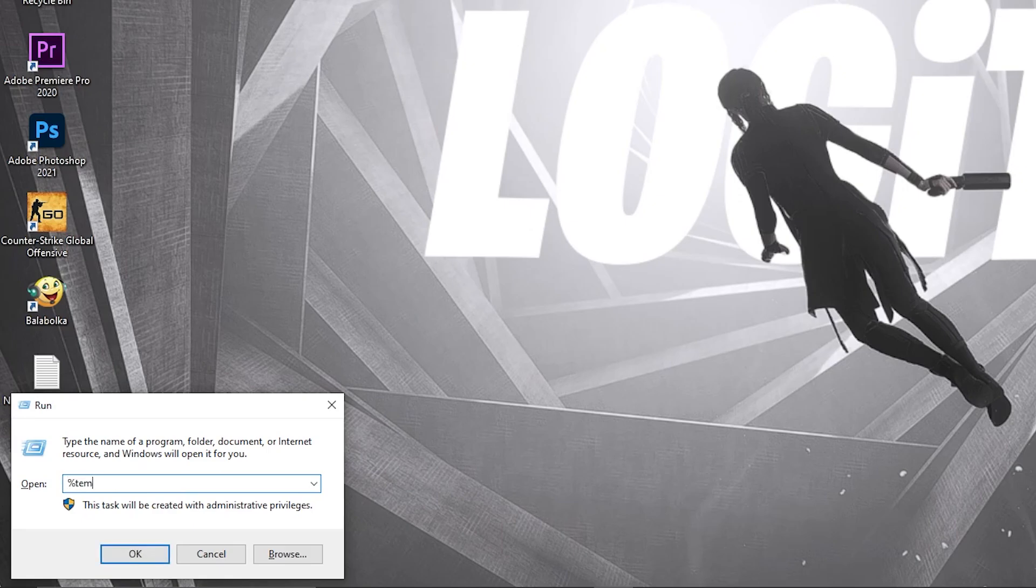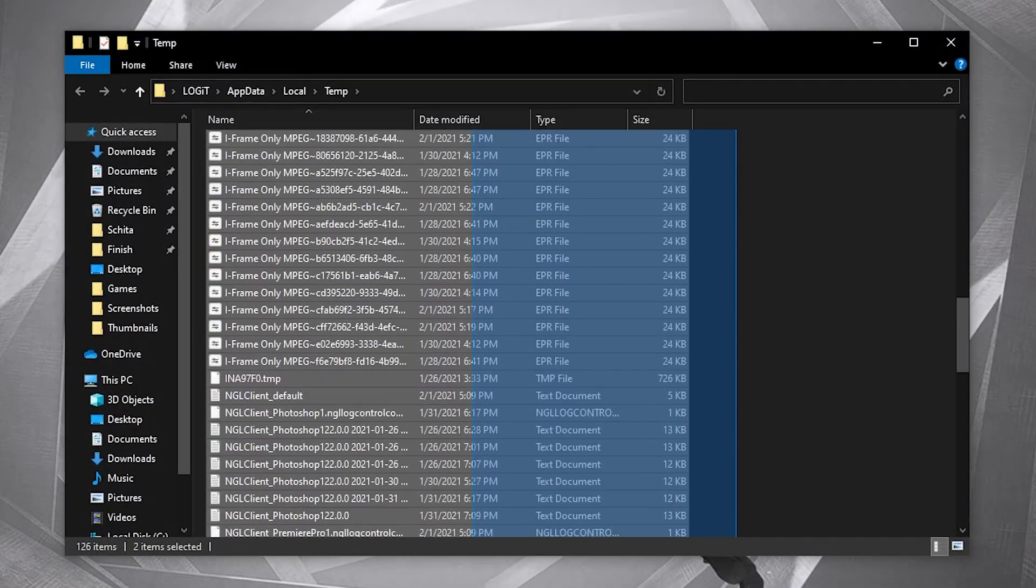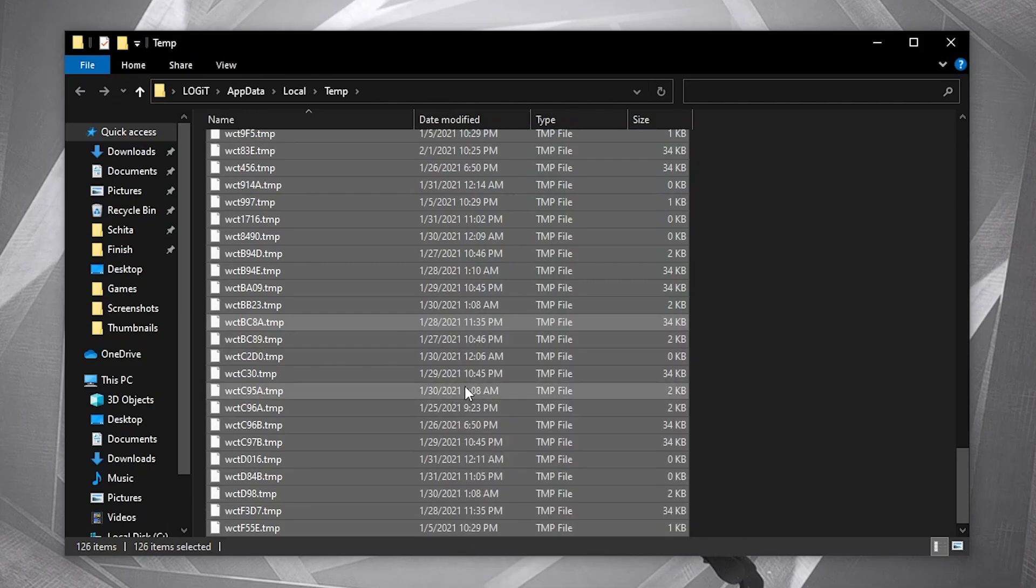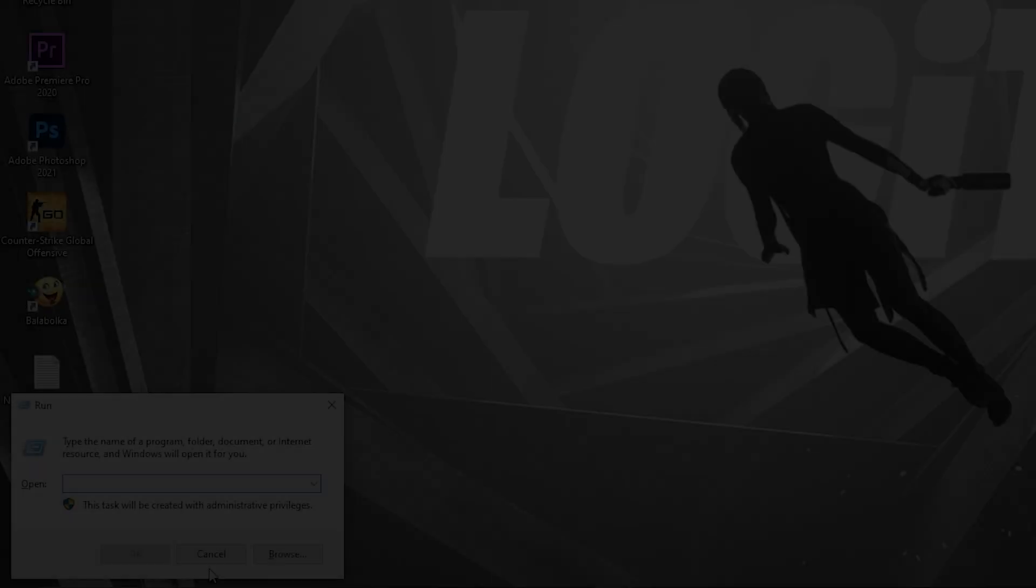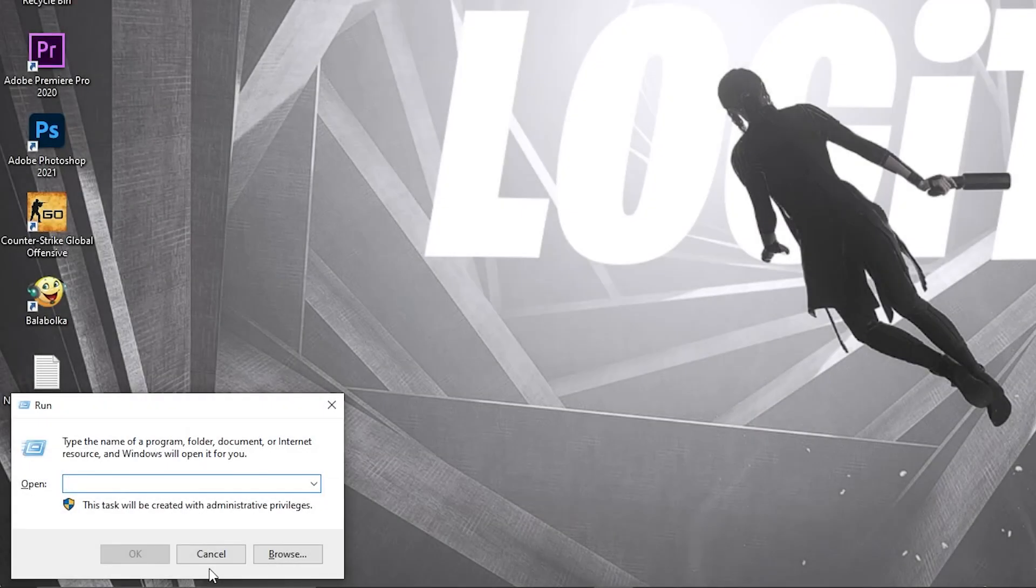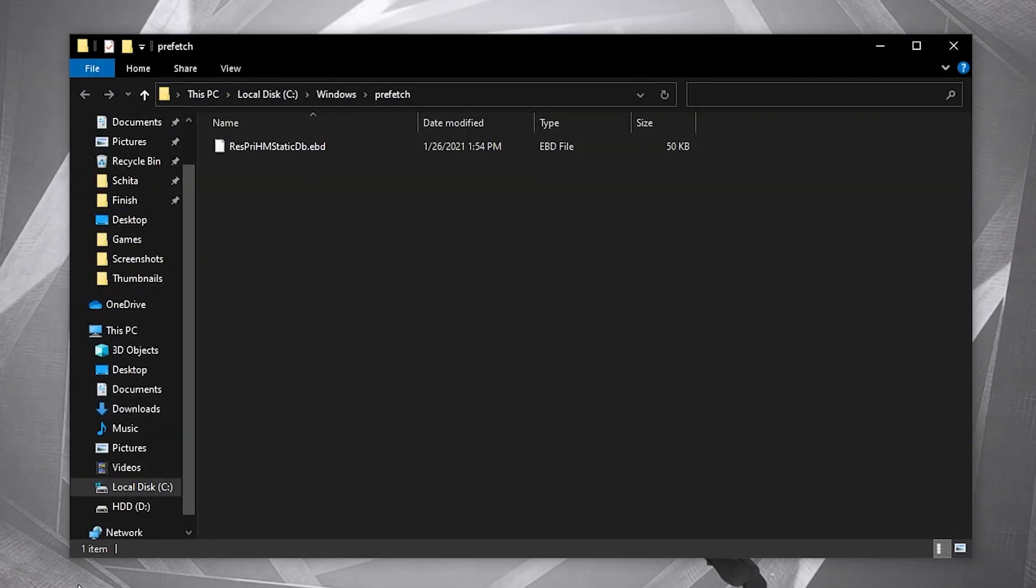Go here again, type %temp%, press OK. Delete everything from here.